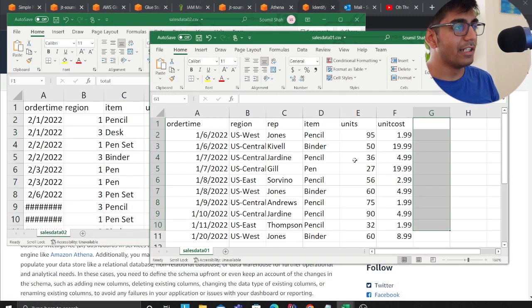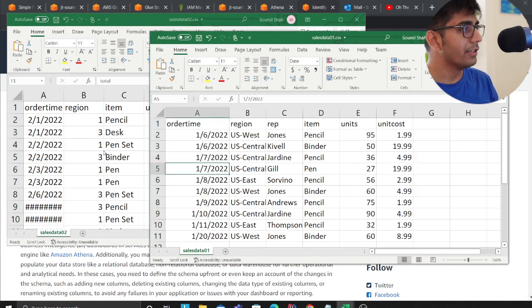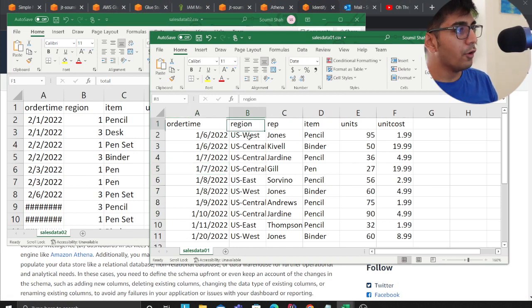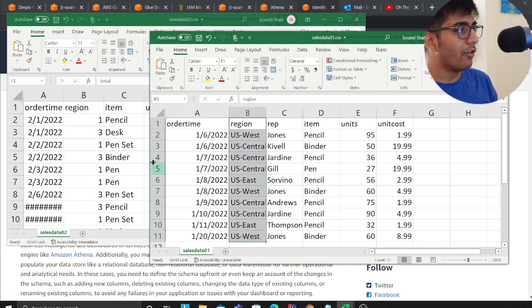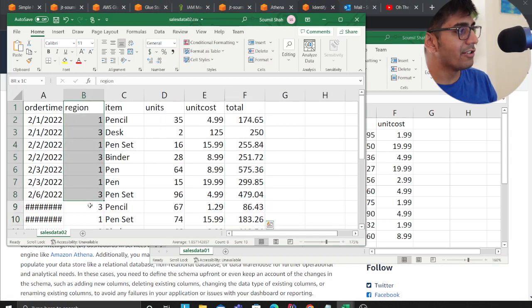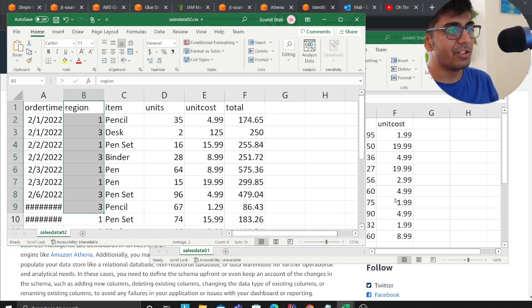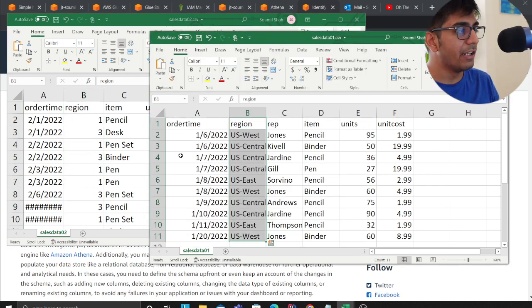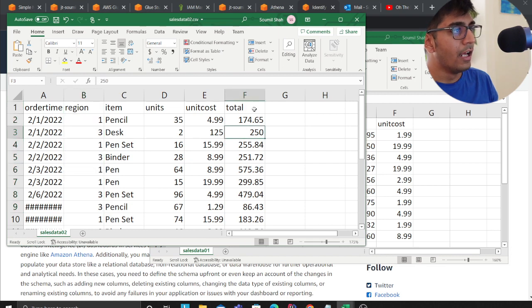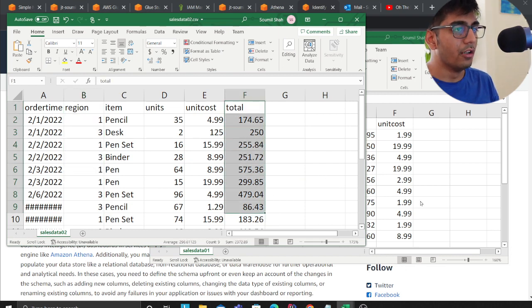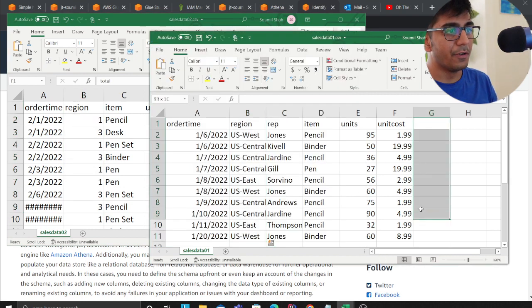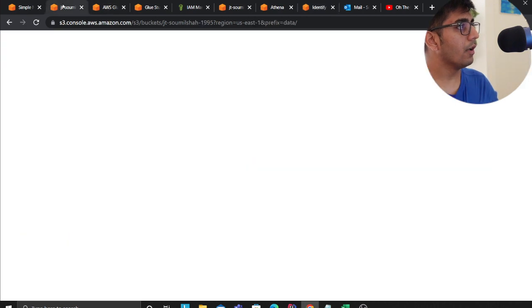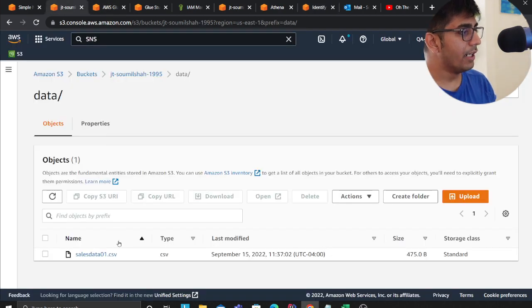A very simple use case that I have for the video is I have two CSV files, CSV 1 and CSV 2. If you observe closely there's a column called region here, it's a varchar and here it's a big int. So there's a change in schema which I want to be identified by the solution. There's also a new column added called total which is not there in the first file.